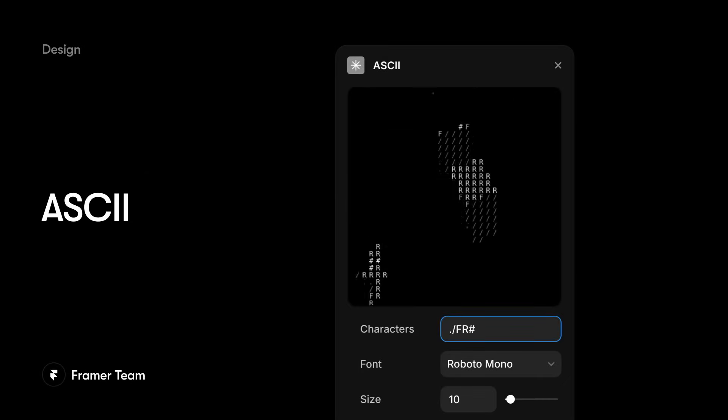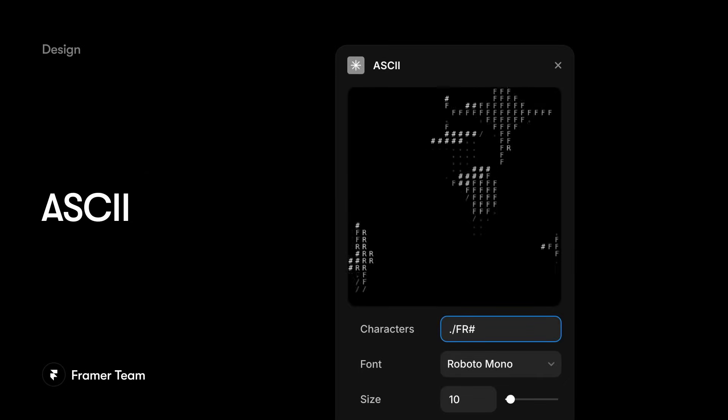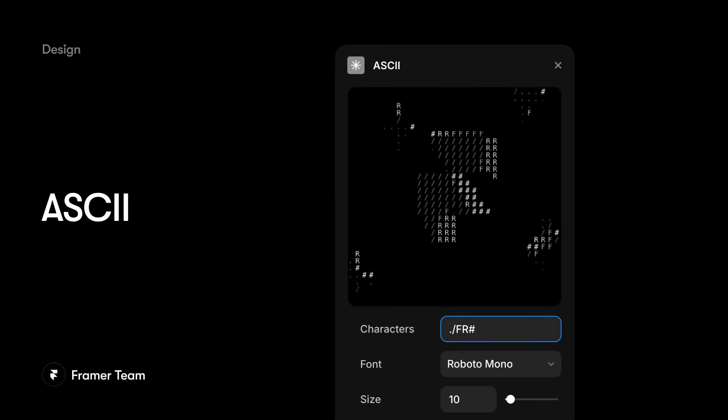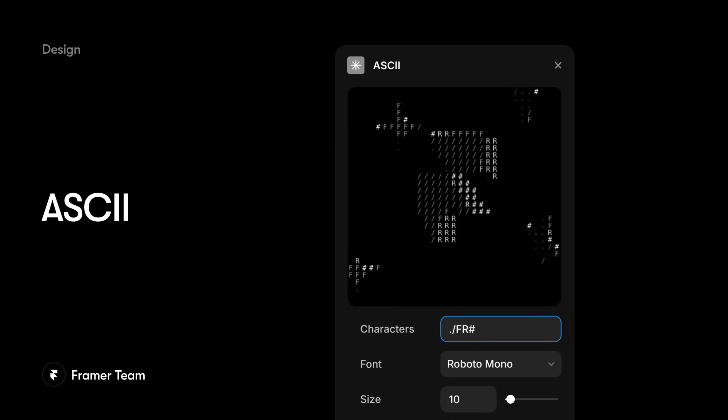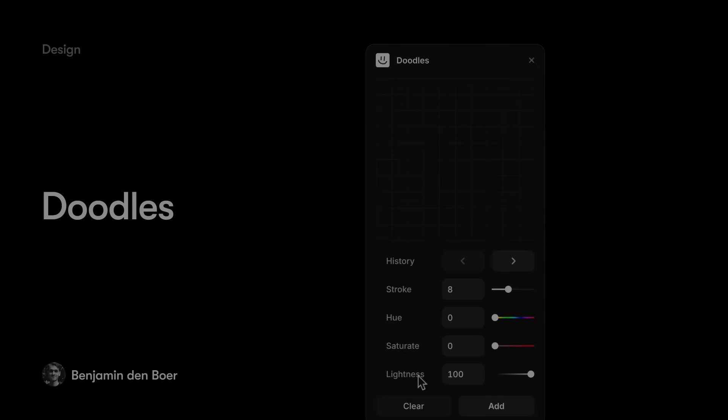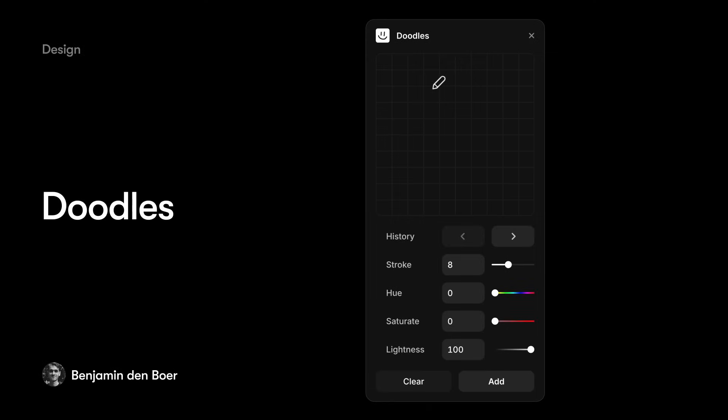Our ASCII plugin is perfect for adding some unique wow factor to your designs, and we know you're going to love experimenting with it. And we've got more playful visual plugins, like Doodles, which works like a pencil tool letting you draw anything and insert it right on the canvas.